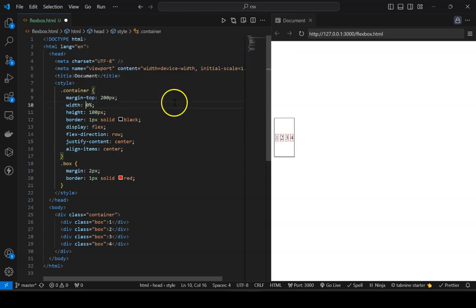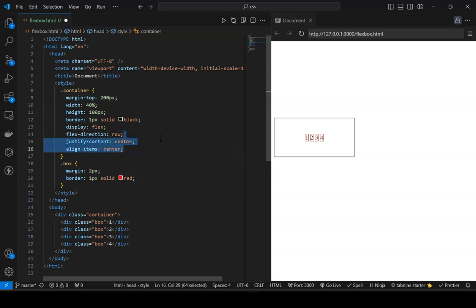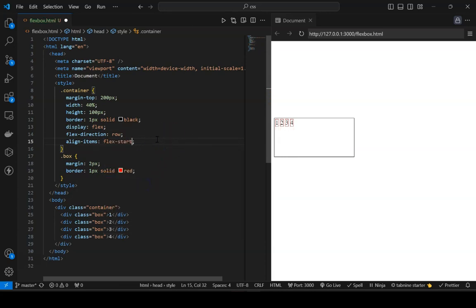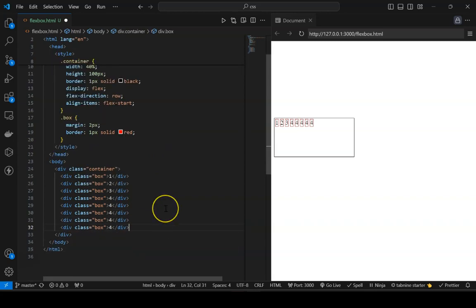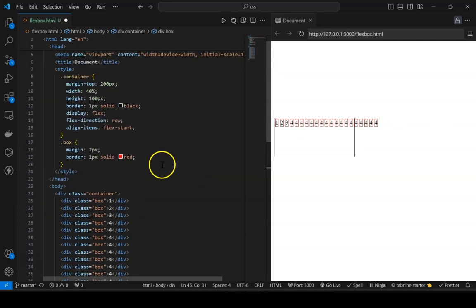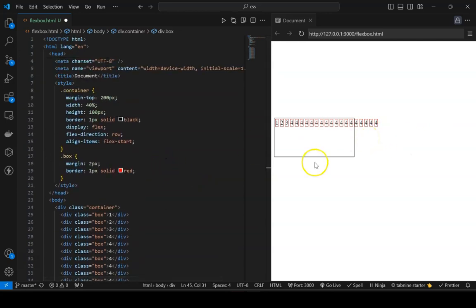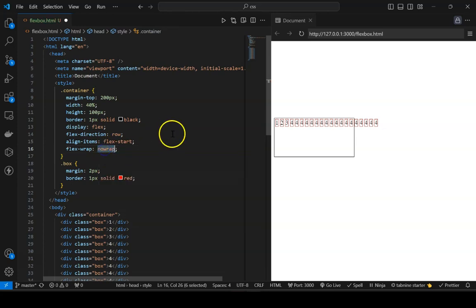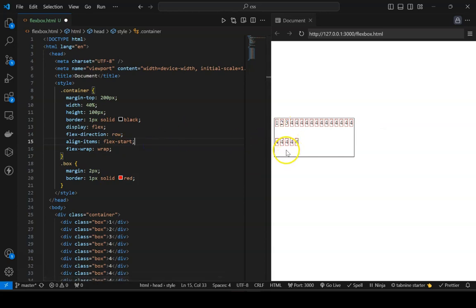Now say the width is 40%. If I keep adding more elements, you'll see they expand beyond the width of the container. To handle this, there's the 'flex-wrap' property — default is no-wrap. Setting it to wrap causes the elements to wrap, dividing the height into rows. The first row sits at the start position and the second row sits below it.